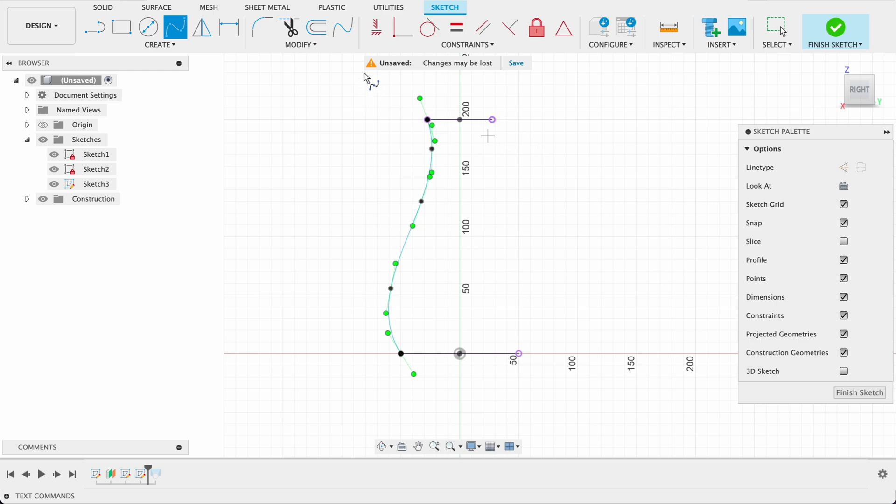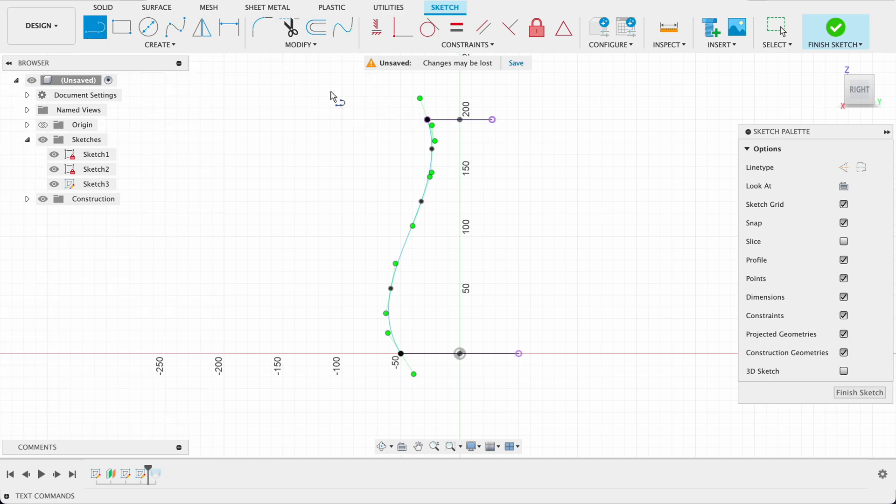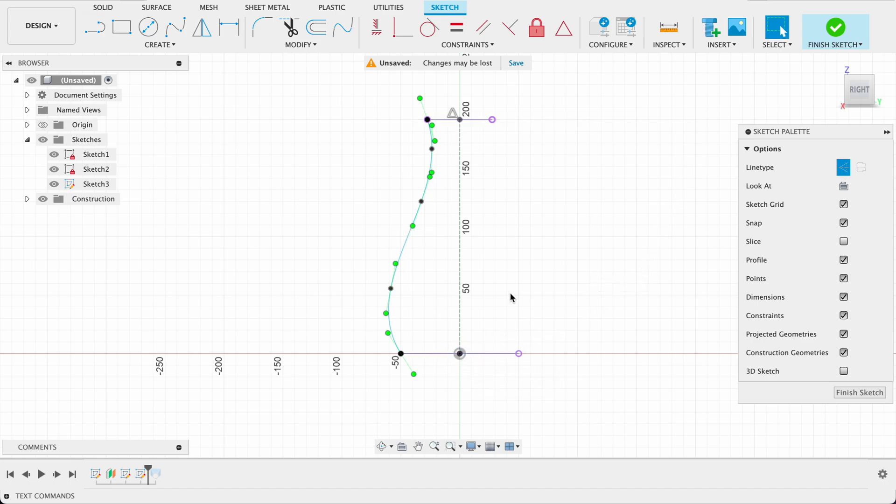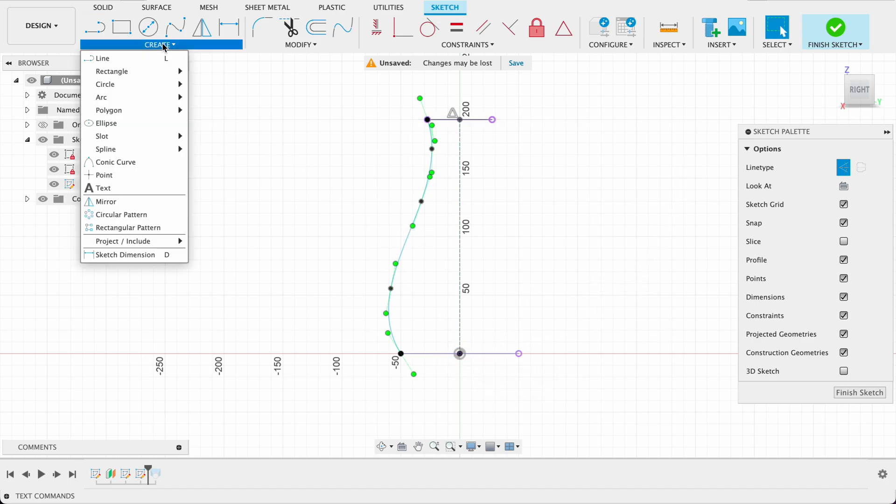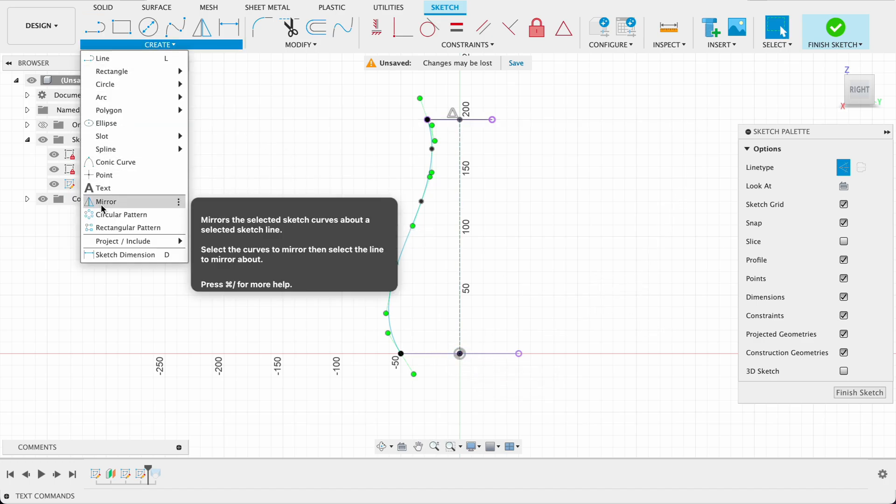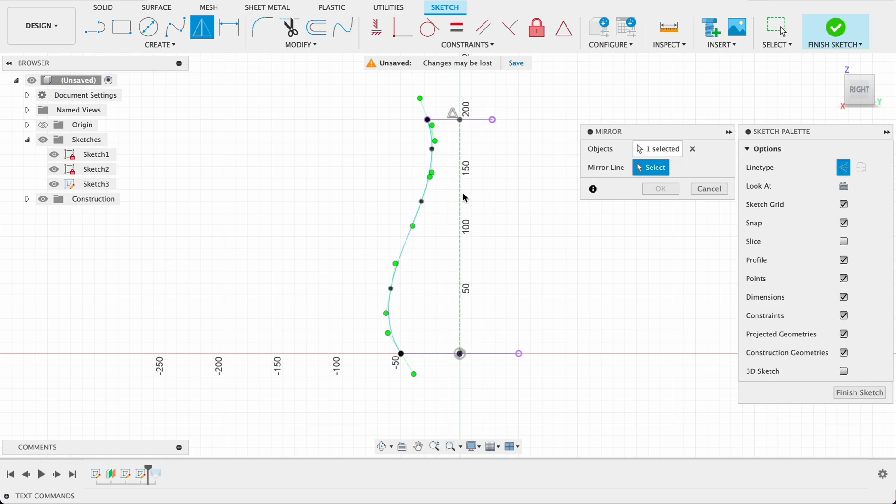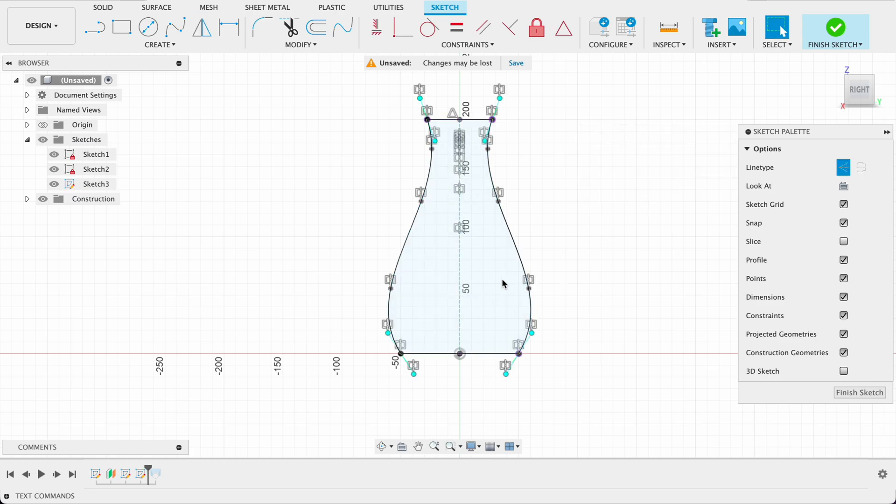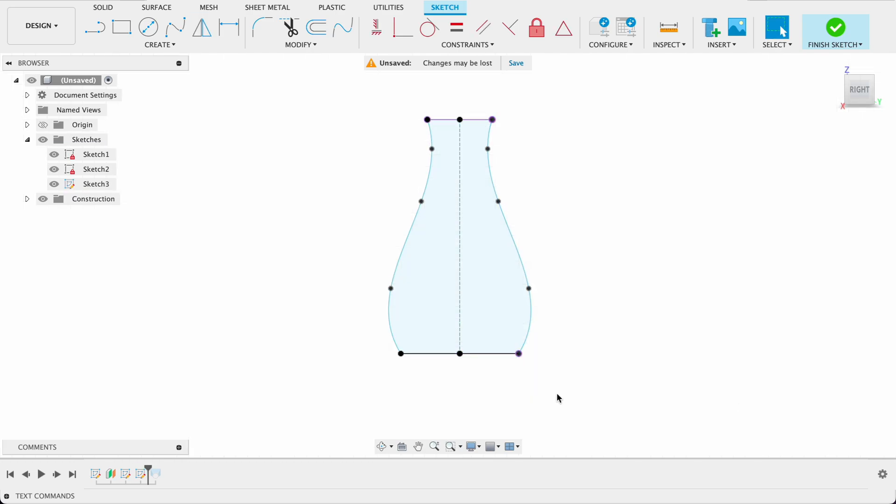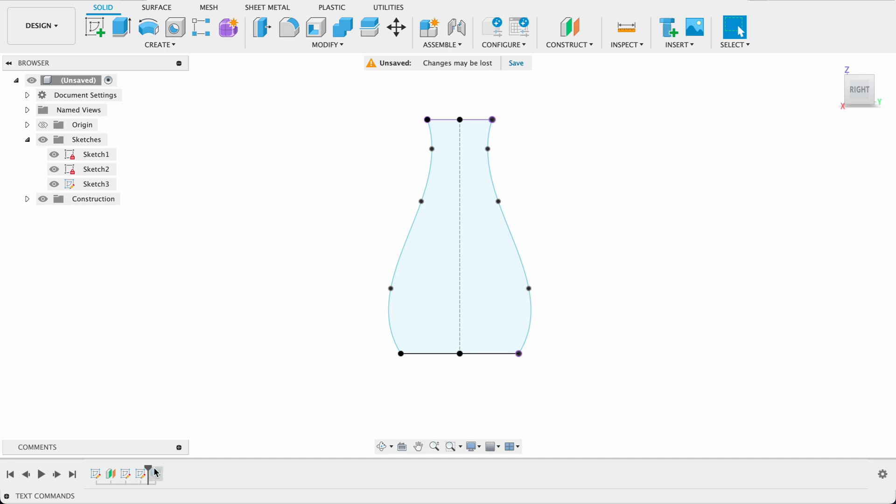So I want this sort of bell shape over there and we will mirror that so L for line tool construction line and we'll draw this center line. Now that's just so that we can have a reference for any mirror. Create mirror and we'll mirror this line there. So now it's on both sides. Finish sketch.